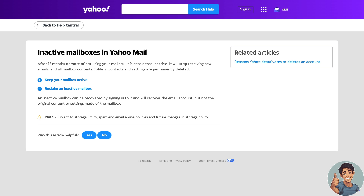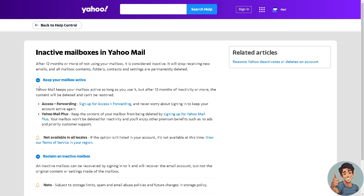I went to Help Central and it says here: inactive mailboxes in Yahoo Mail — after 12 months or more of not using your mailbox, it is considered inactive. It will stop receiving new emails and all mailbox contents, folders, contacts, and settings are permanently deleted.